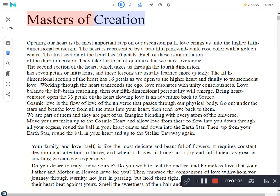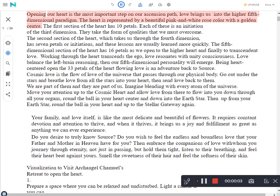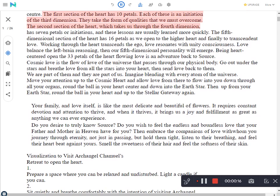Masters of Creation. Opening our heart is the most important step on our ascension path. Love brings us into the higher fifth dimensional paradigm. The heart is represented by a beautiful pink and white rose color with a golden center. The first section of the heart has ten petals, each an initiation of the third dimension. They take the form of qualities that we must overcome.